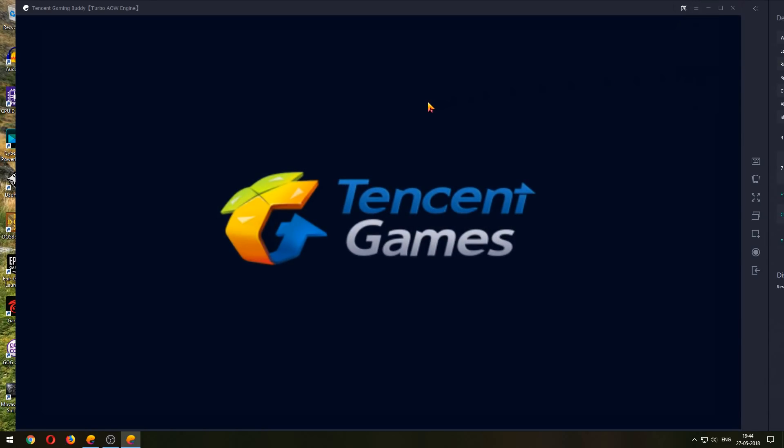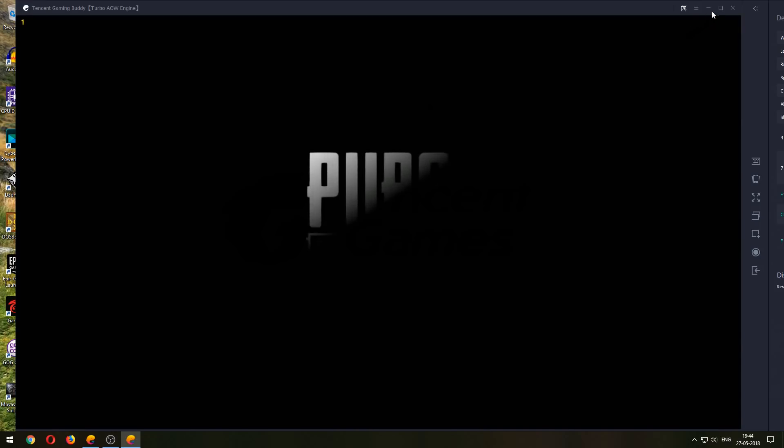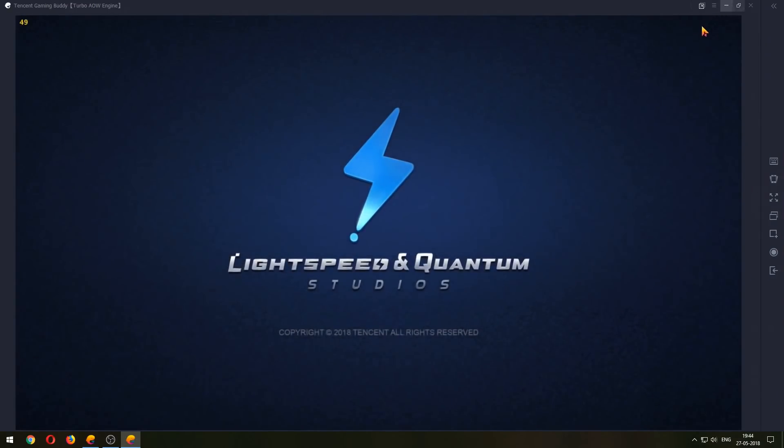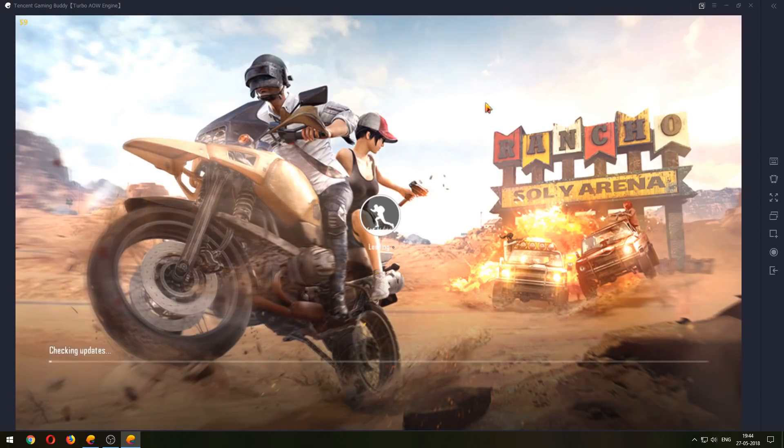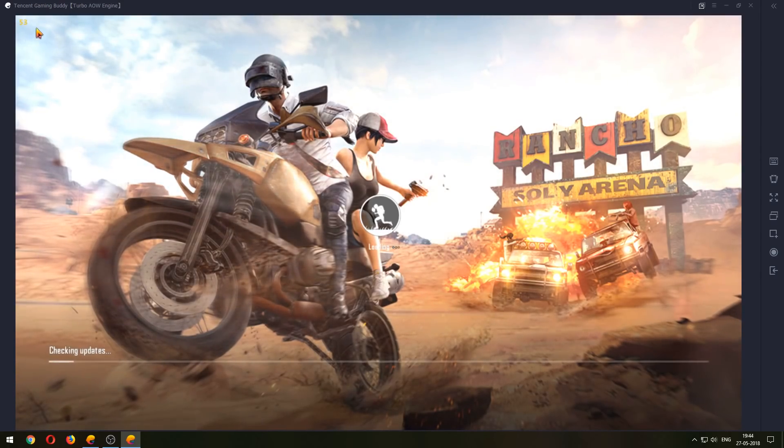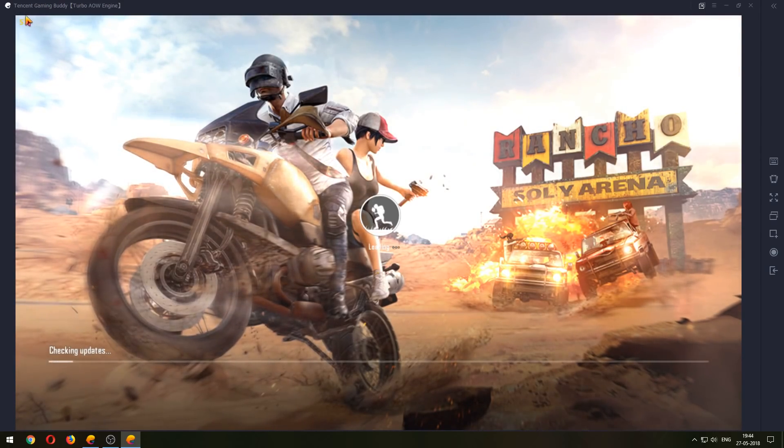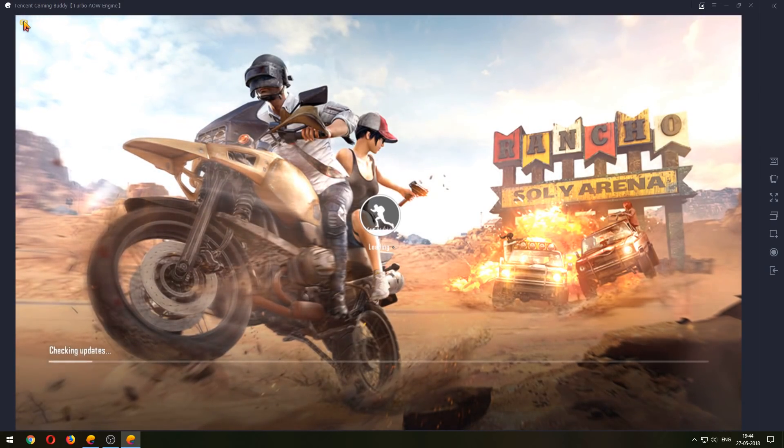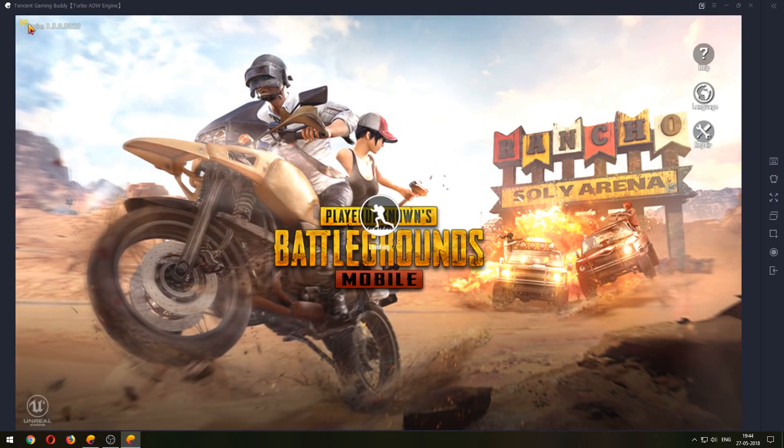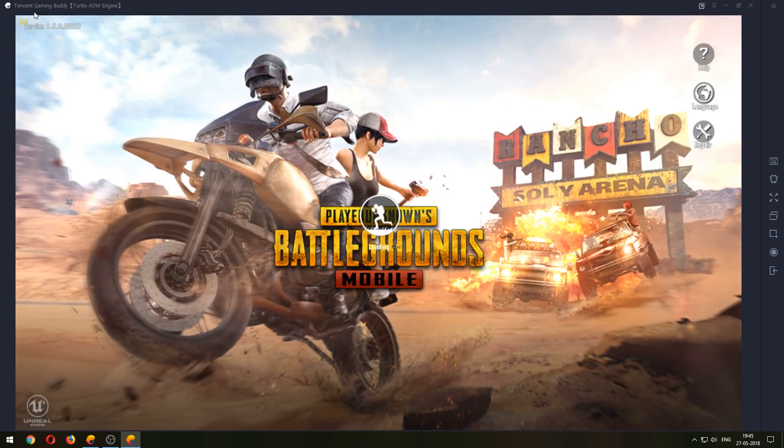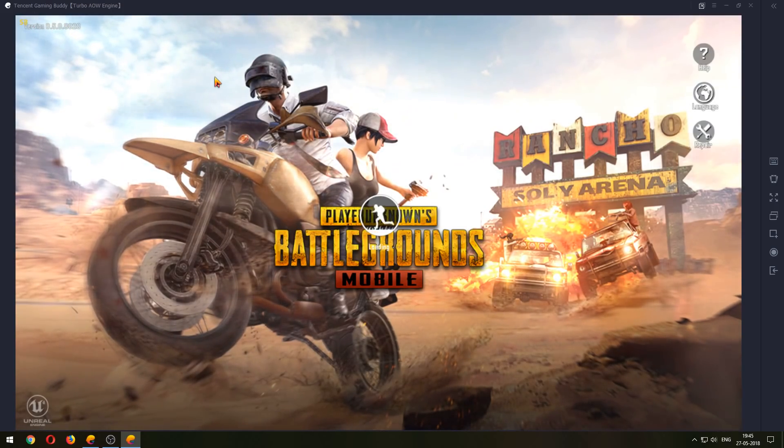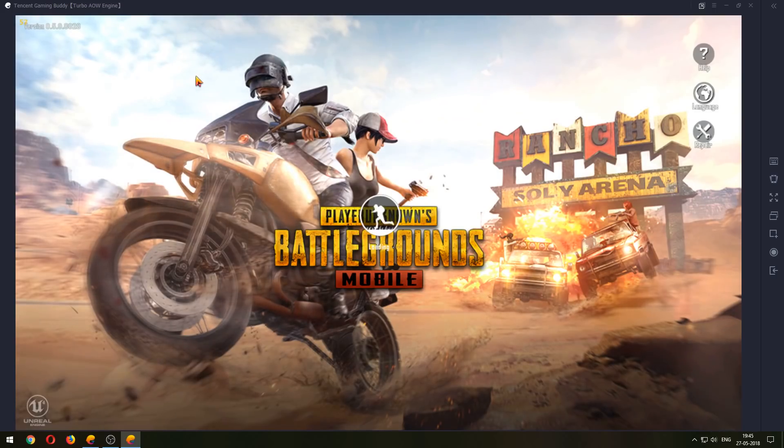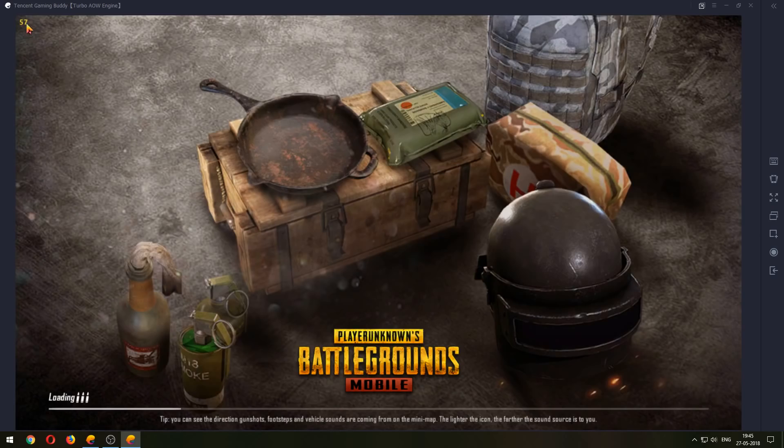As you can see, the game is starting and we are getting that 60, 57 FPS. But when we go into the main menu, the lobby area, we sometimes see that it drops back to 30.